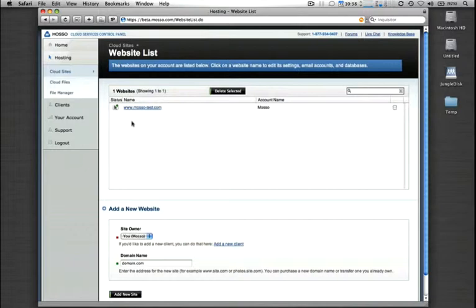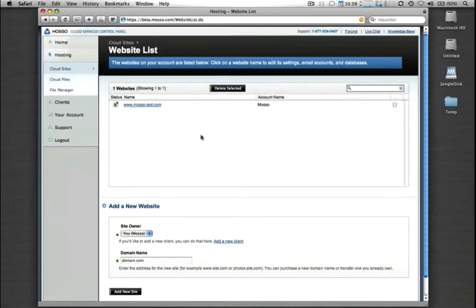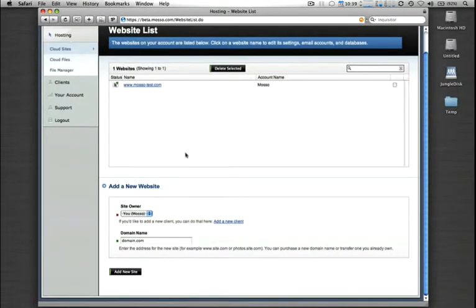As you can see, I already have one here called moso-test.com. Let's go ahead and go through the process of adding an entirely new site. If you scroll down to the bottom section, it says add a new website and we'll go ahead and type in the domain name here.